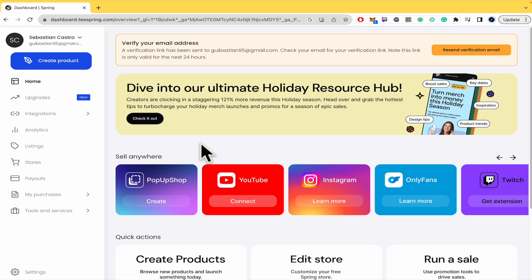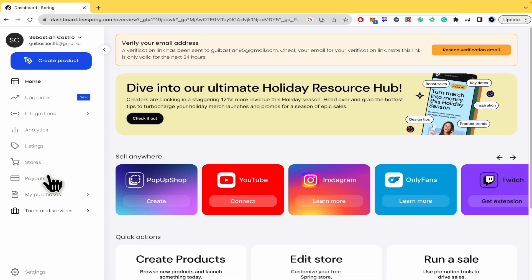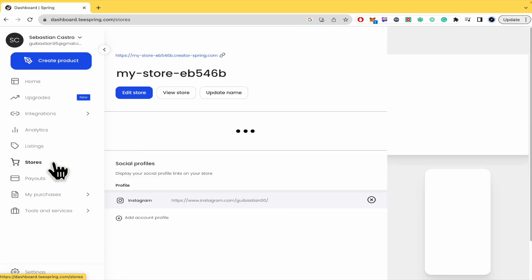Please watch till the end to properly understand the tutorial, and don't forget you're going to be able to find the teespring.com website and sign-up links in the description of this tutorial. All you have to do here in the dashboard of teespring.com is go to the left panel and click on Stores.